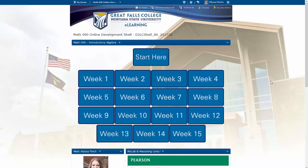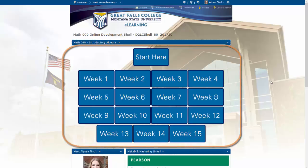Welcome to Online Algebra. This will be a quick tutorial on how to navigate through this D2L shell. As you can see, we have weekly buttons available for you that contain the content and weekly assignments for that week.